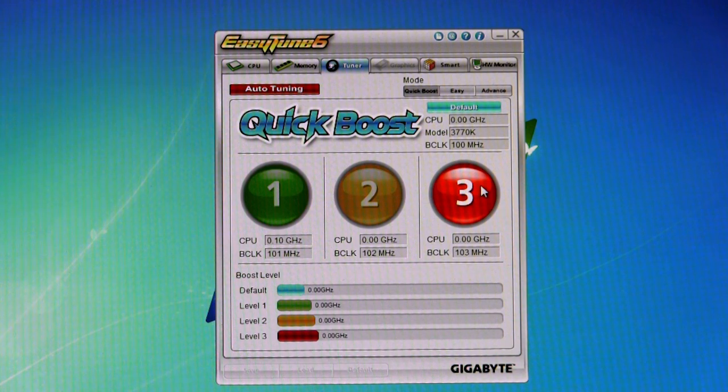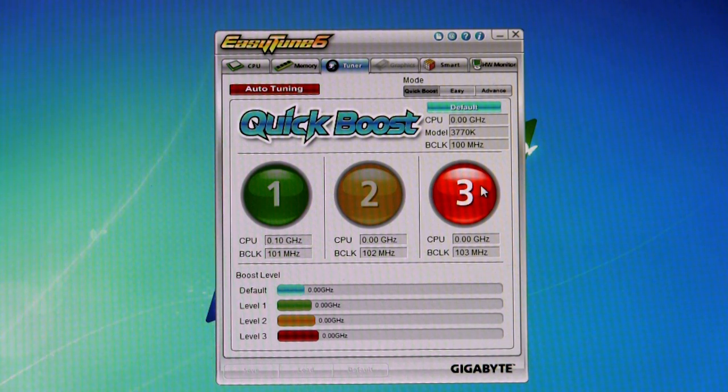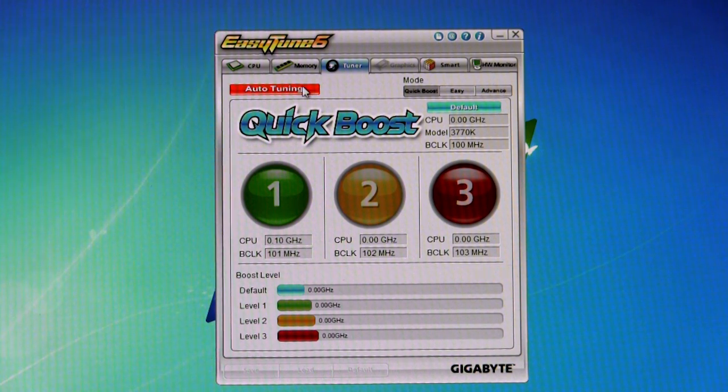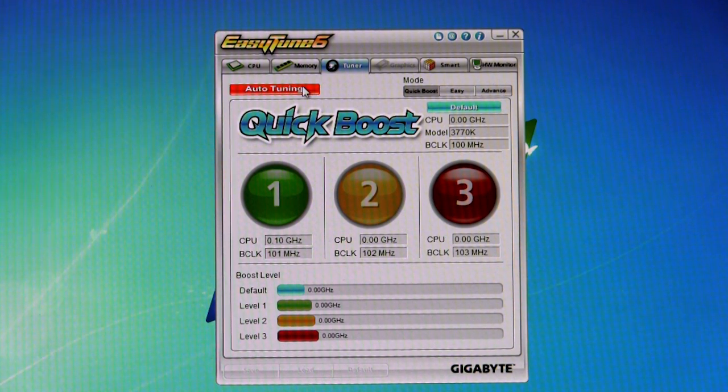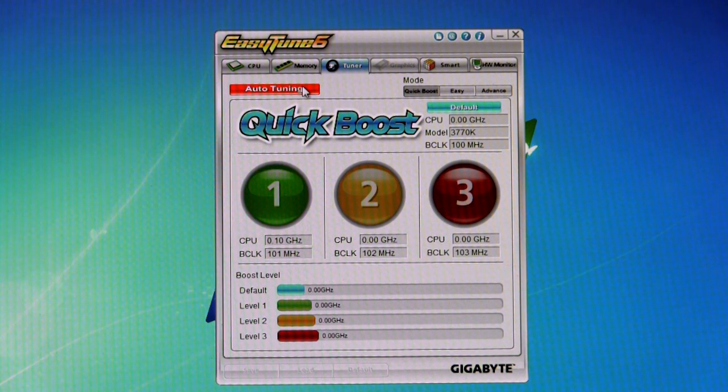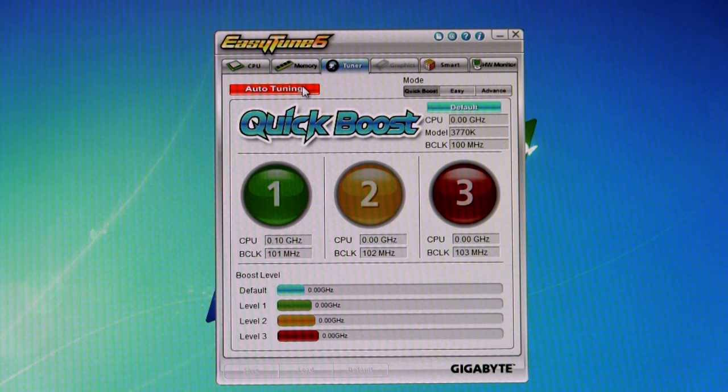When we did click on these during our testing, we didn't get any kind of a result. We ended up using the auto-tuning, which gave us a modest overclock - we got about 4.5 gigahertz, 102 megahertz B-Clock, and just a very small multiplier to get us up to that 4.5 gigahertz.